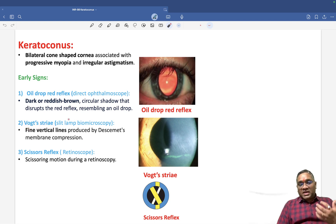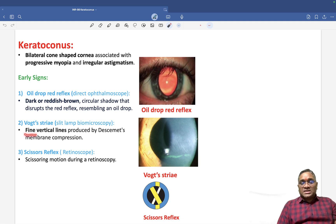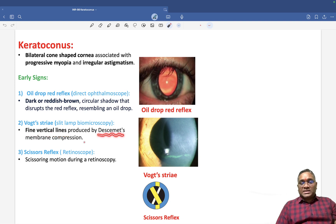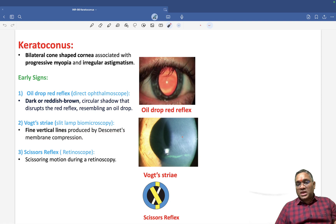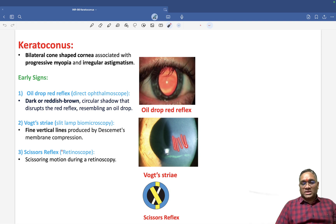Then Vogt's striae — this is seen on slit lamp biomicroscopy. By slit lamp examination, we can see fine vertical lines because of Descemet's membrane compression in the cornea. That is Vogt's striae, which we see in keratoconus.